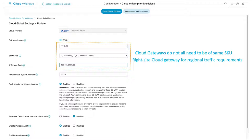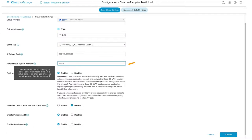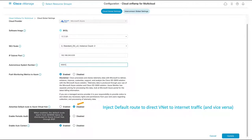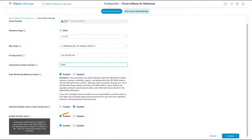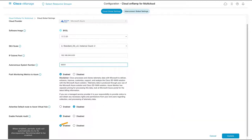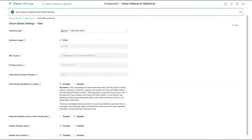This allows us to right-size our virtual appliances for expected regional traffic requirements, and we can overwrite the VHub address range for more flexibility in IP addressing. The autonomous system number is the BGP ASN that our Catalyst 8000v routers will use to peer with the virtual hubs. Our cloud gateways can natively send telemetry data to Azure. We can inject a default route from our fabric to the virtual hub to direct VNet-to-internet traffic. Here we will not be selecting that. We can choose to have vManage perform periodic audits and select auto-remediation to have vManage automatically fix any discrepancies found. We have now successfully updated our cloud global settings.